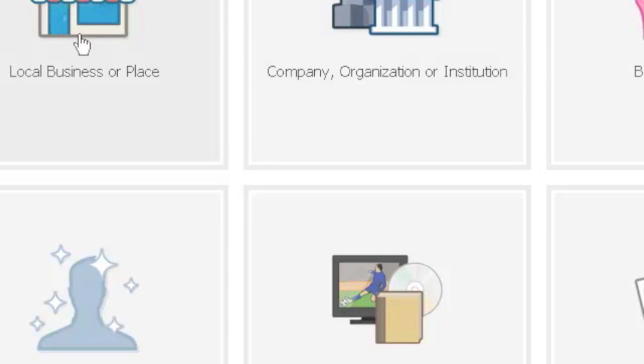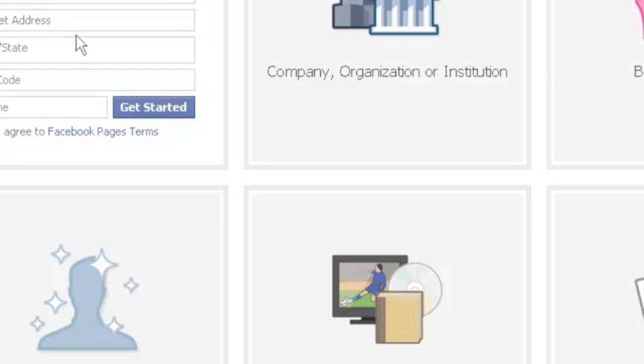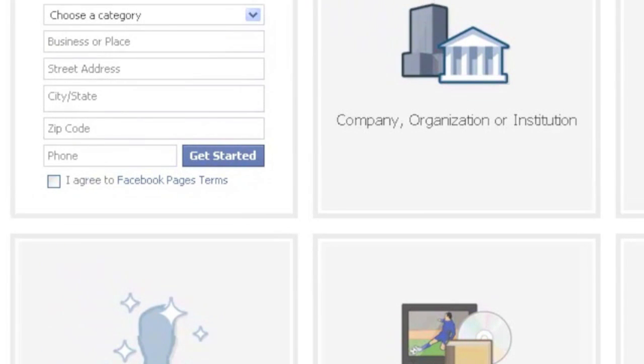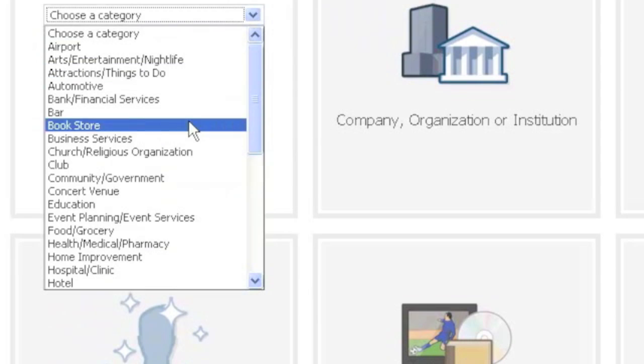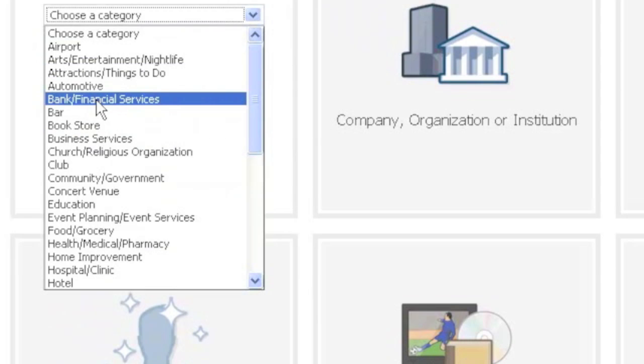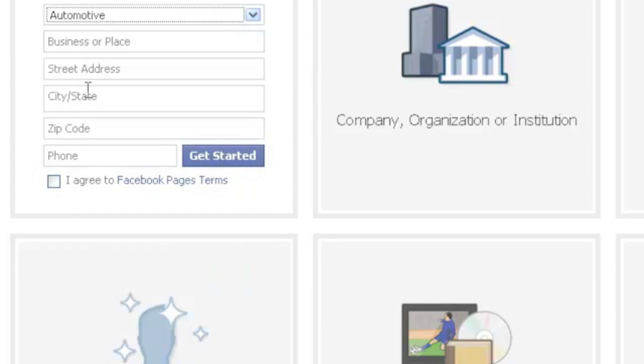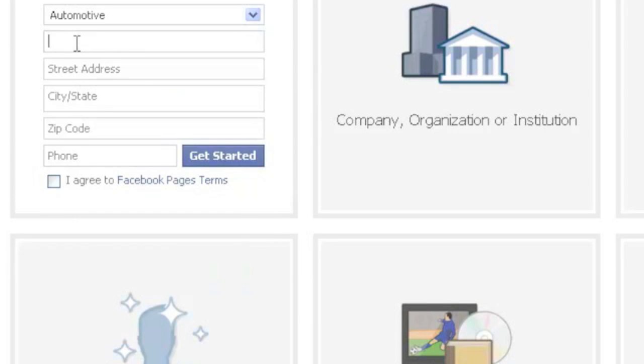I'm just going to click on local business or place because that's the most likely option here for you, and then we're going to have to choose a category. So let's just say, where's automotive? Automotive. There we go.